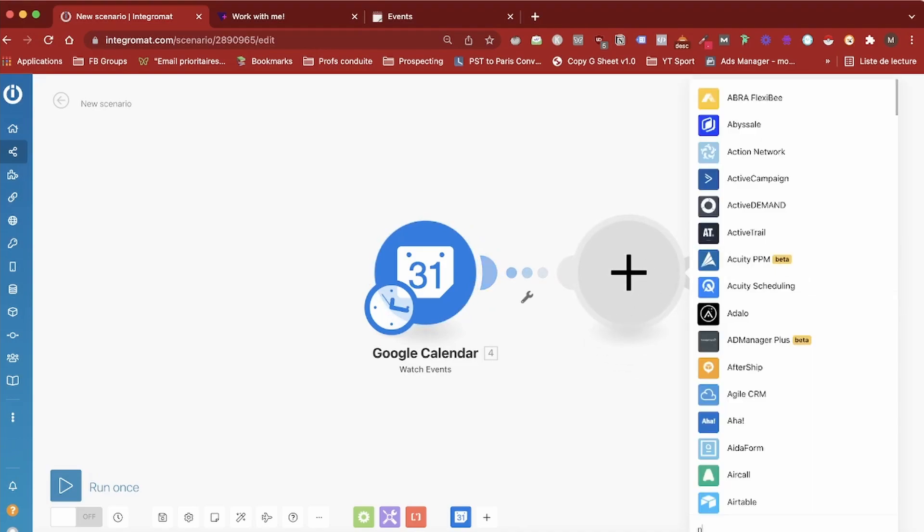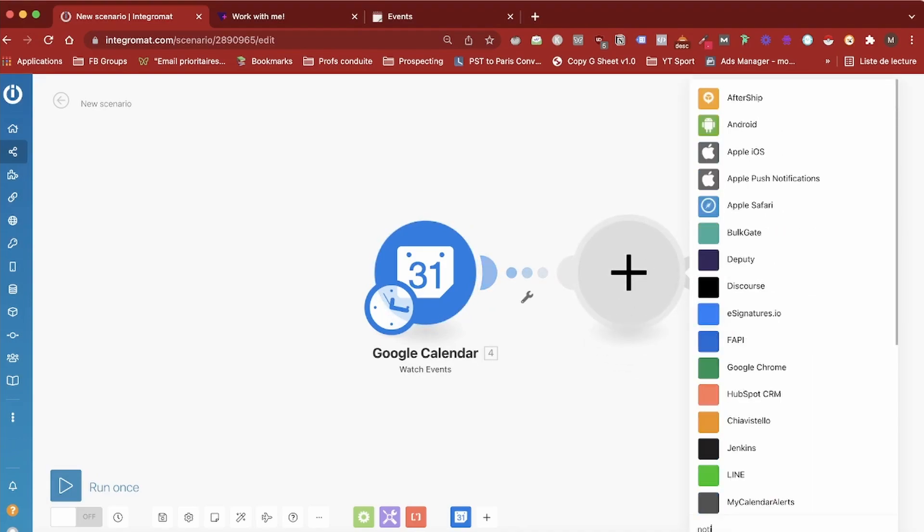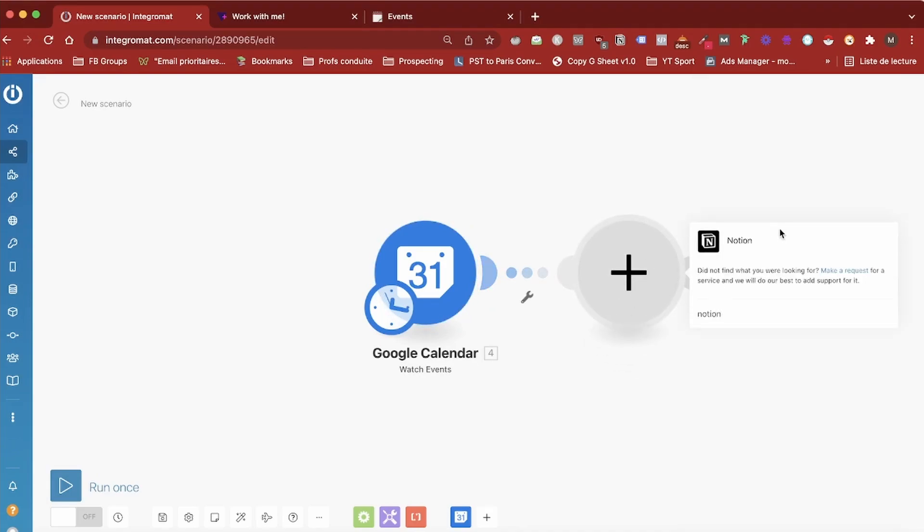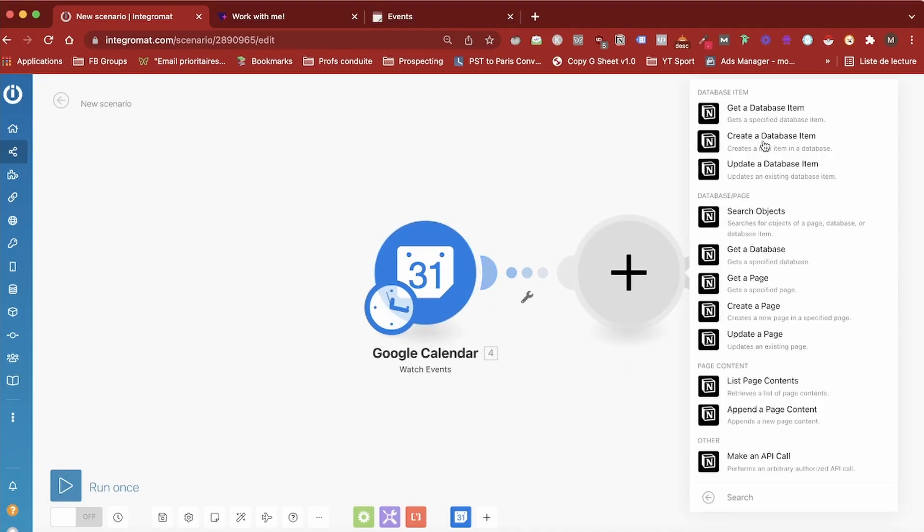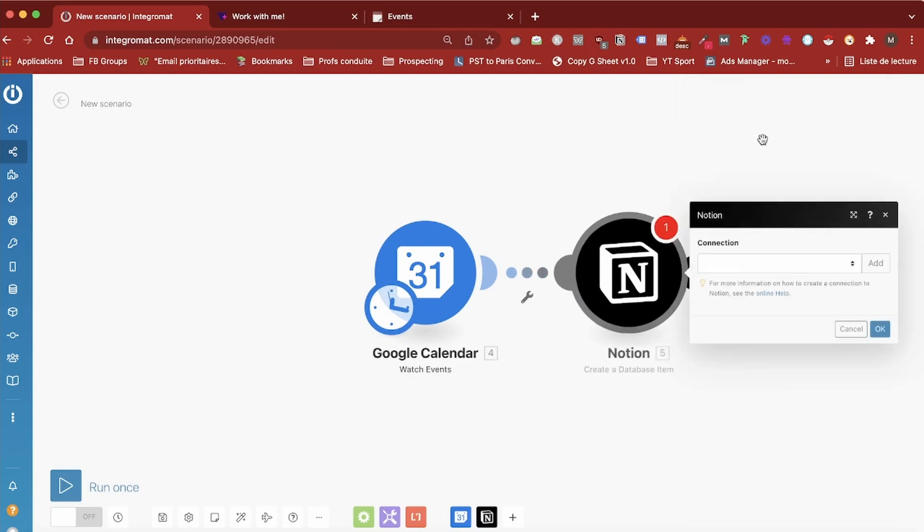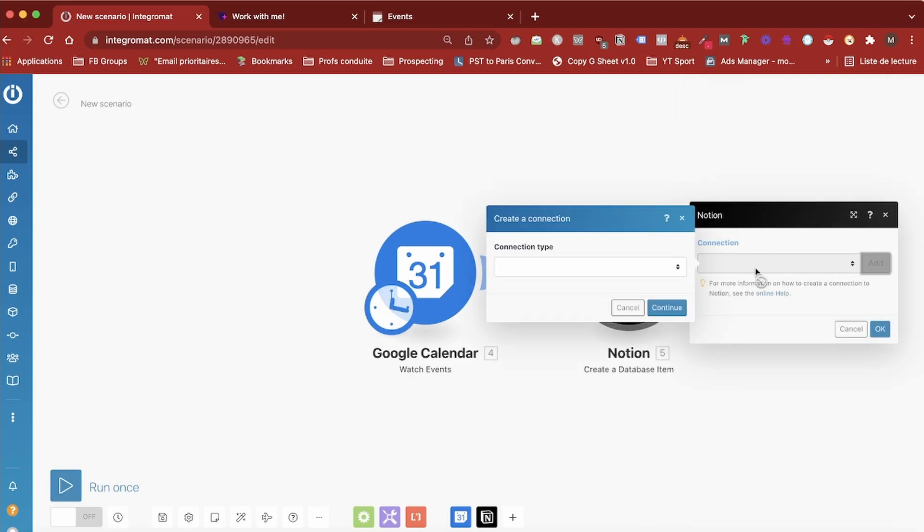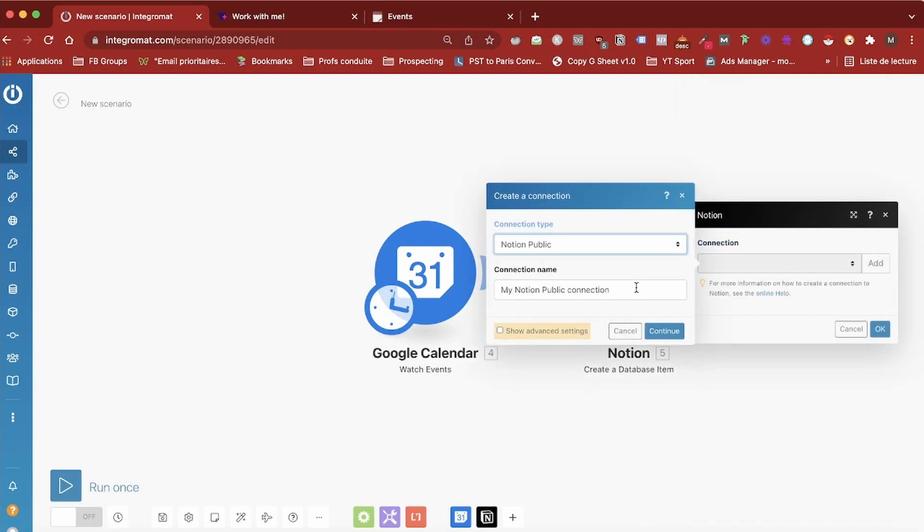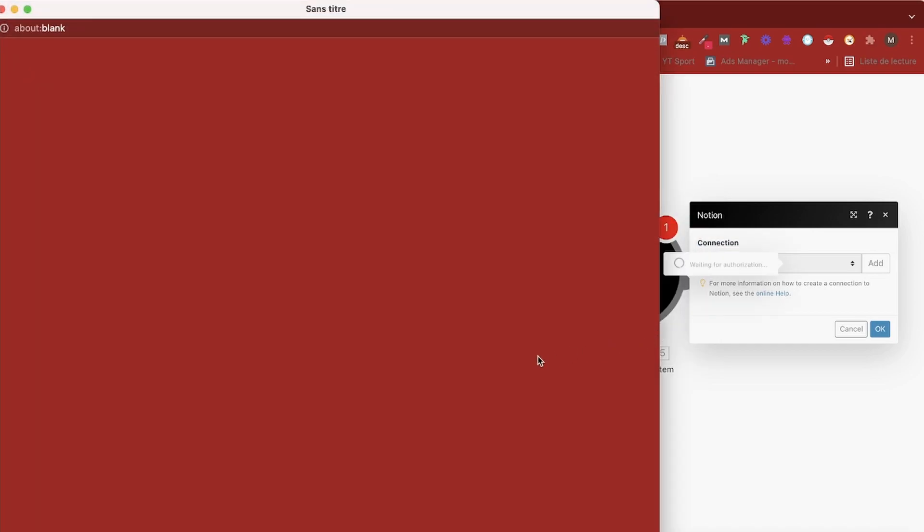Then I can create my Notion module. Here the Notion module we're going to choose is going to be Create a Database Item, because you want an event to be a new database item and we are going to create a connection.